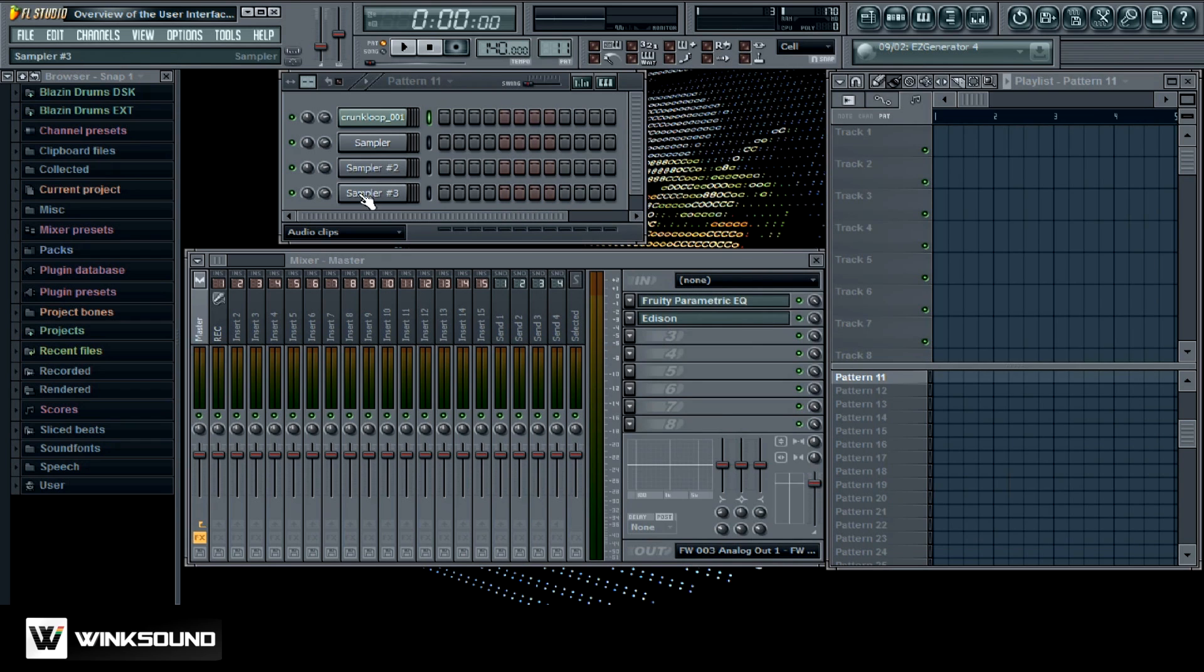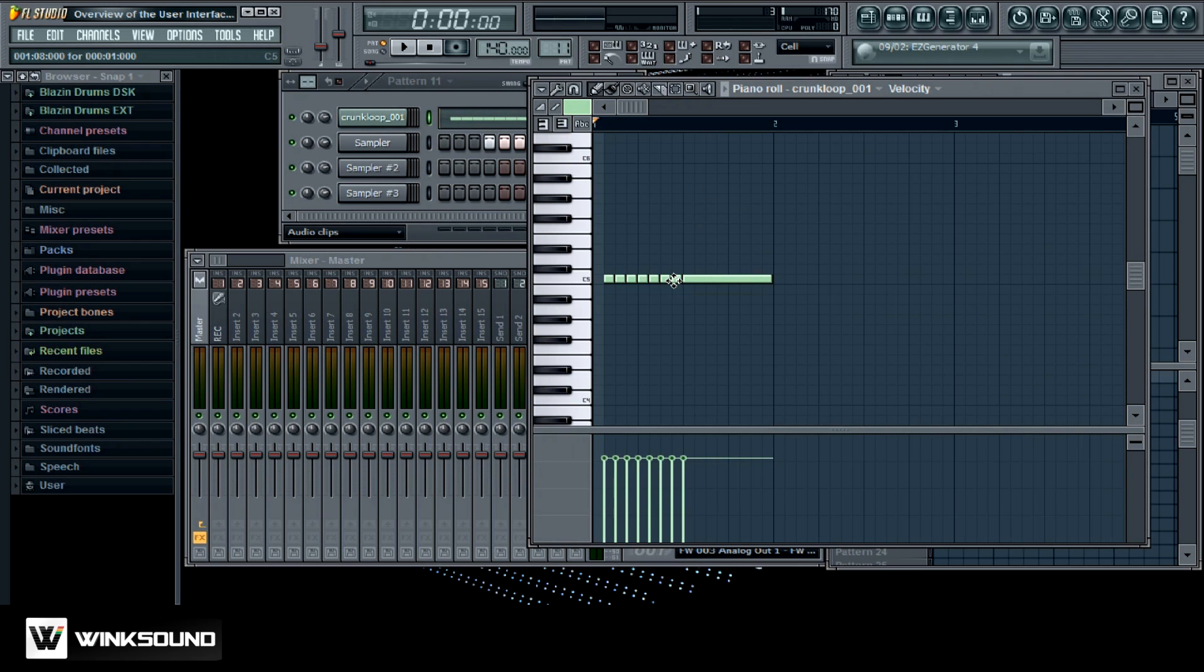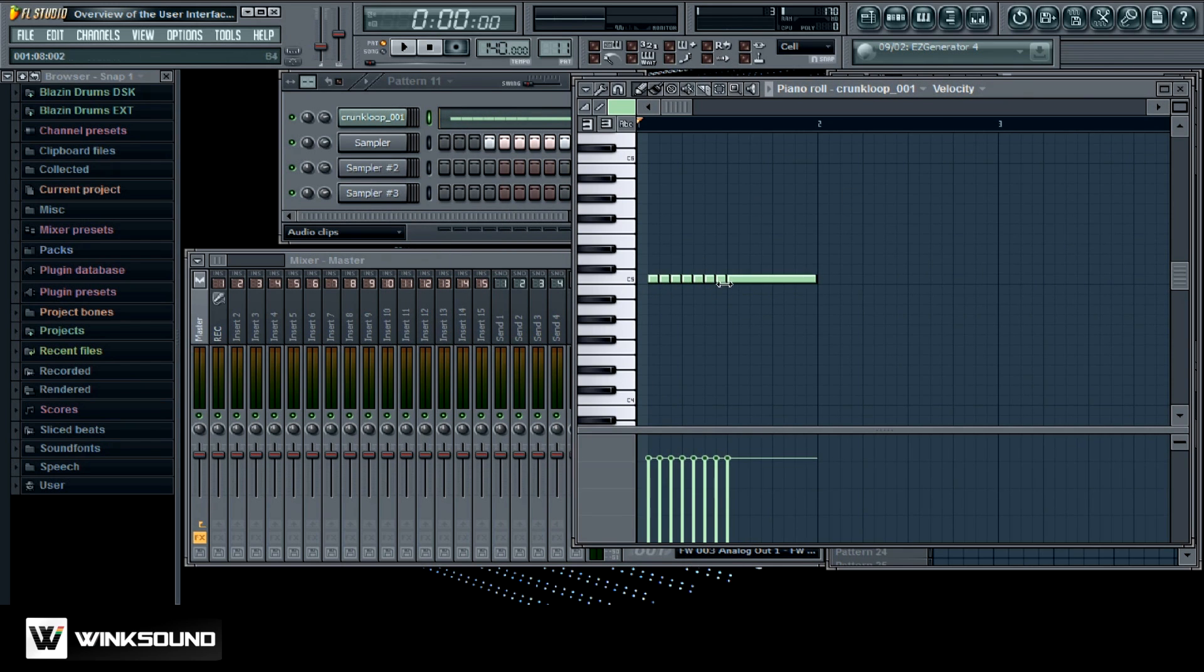Over here you got your step sequencer. This is where you can lay down your drum patterns and you can actually convert these into the piano roll. So if I go send to piano roll it ends up showing up right here as MIDI data.